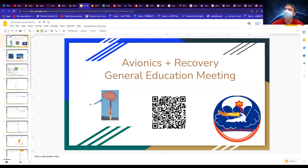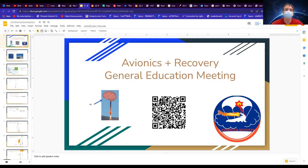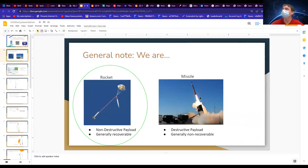Hello everyone, this is the fourth and final general education meeting — we'll keep going over OpenRocket stuff, but this is the final sub-team overview. We're avionics recovery. Basically, we're the brains of the rocket. The motor is stupid and doesn't know what's going on, but avionics recovery knows what's going on. We basically schedule all the events of the rocket.